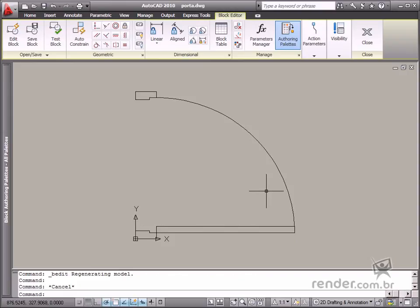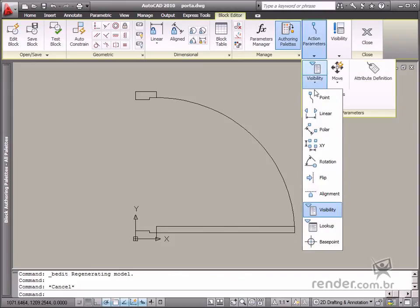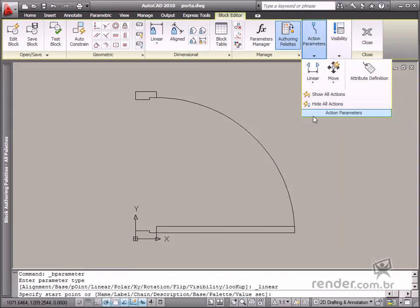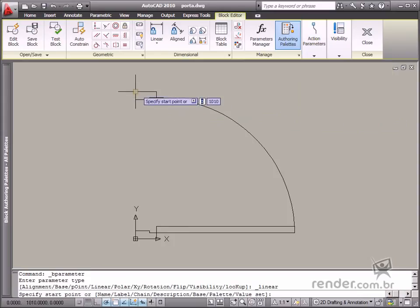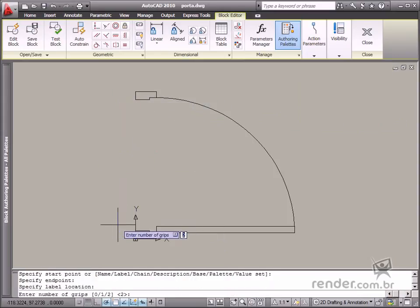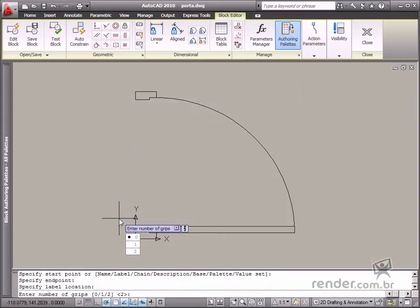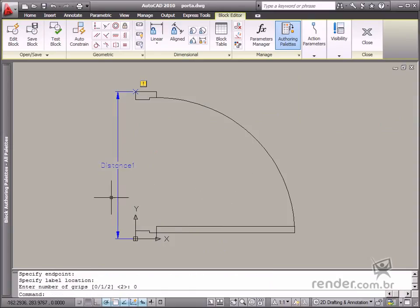Apply the linear parameter to this drawing without any grip display. Also apply the stretch action.